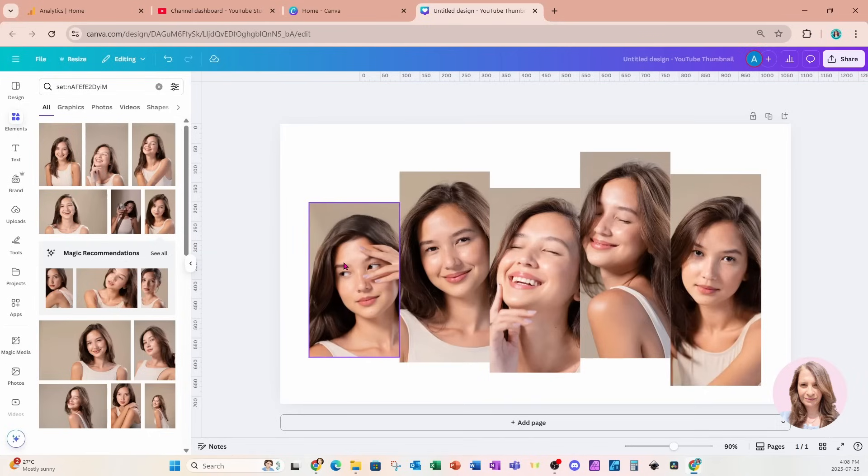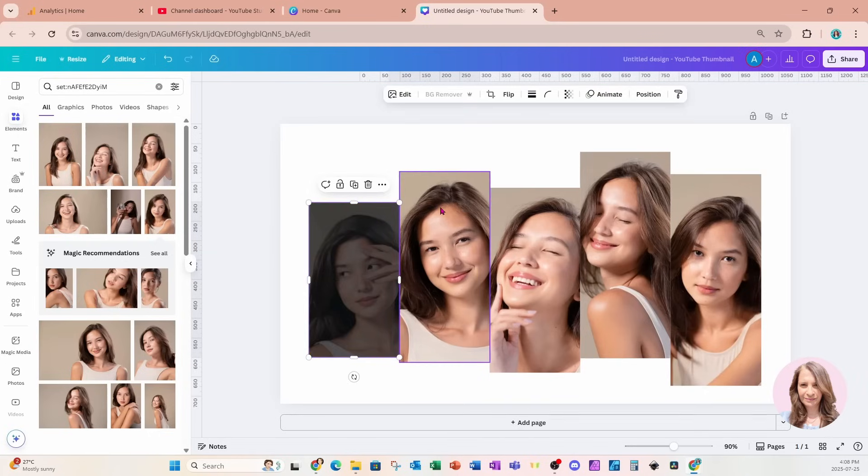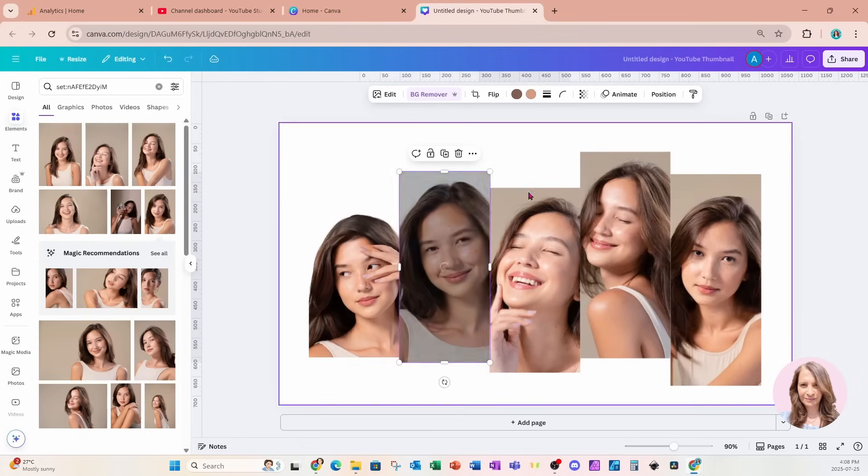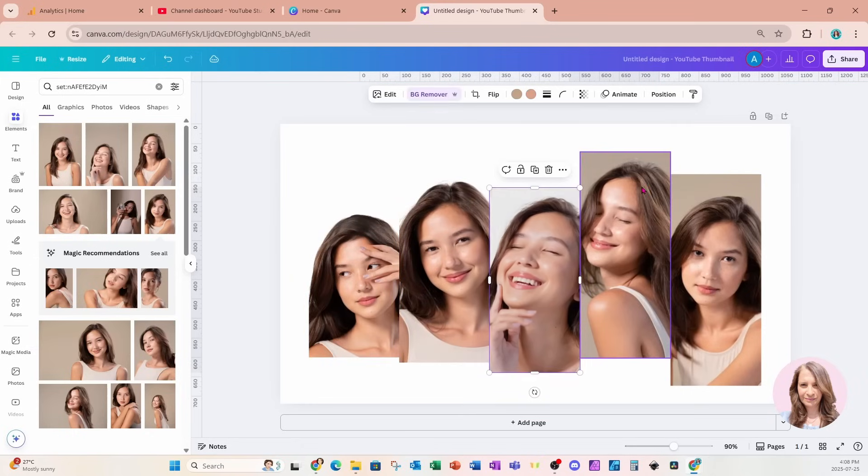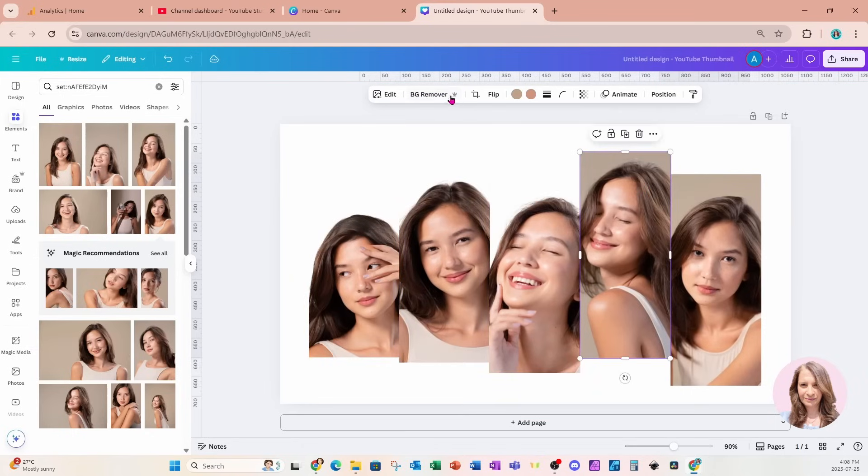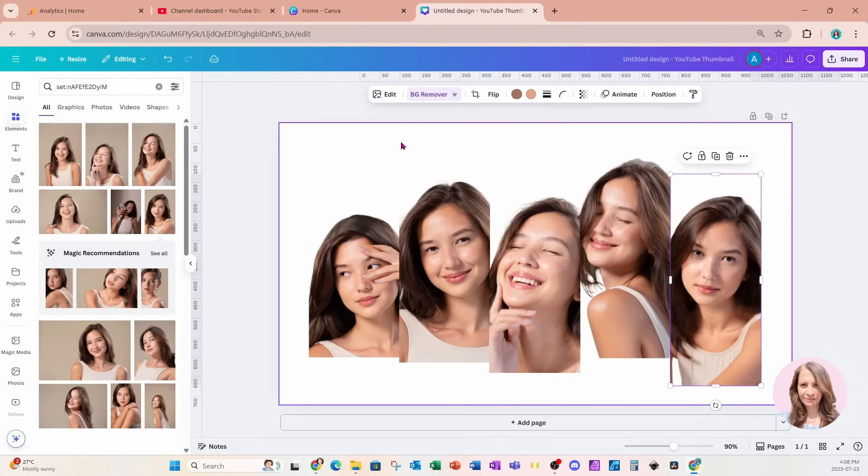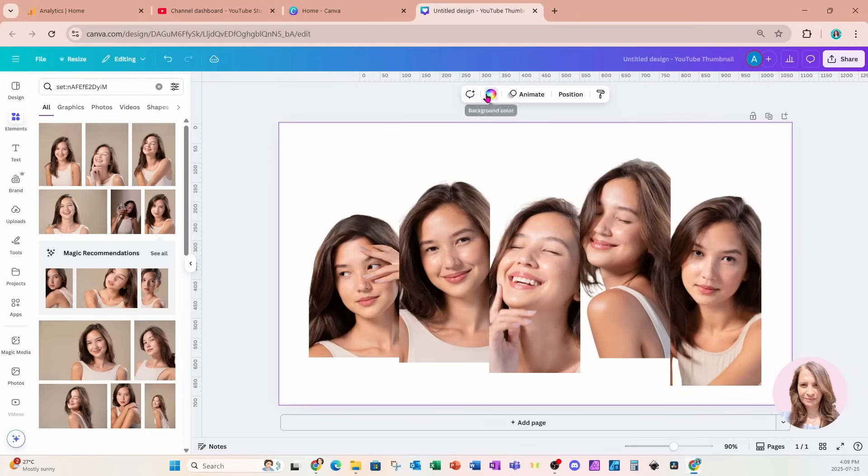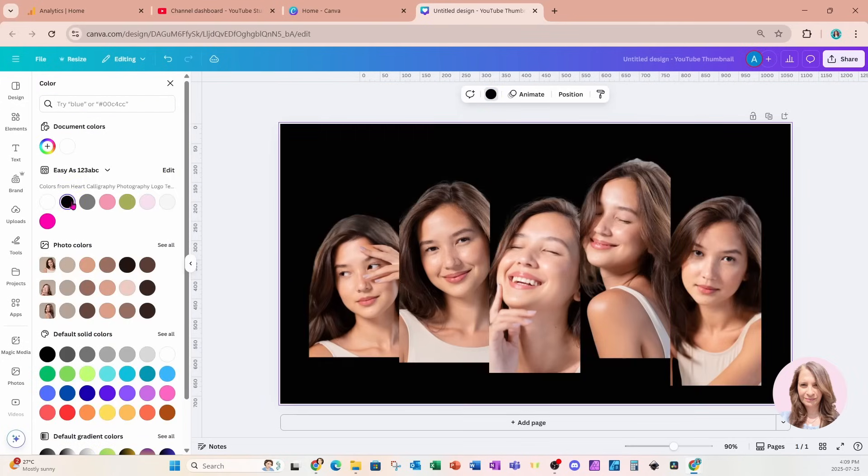Alright. So I'm just going to kind of try and center that a little bit more like that. And now let's remove the background. So I'm going to grab the first one, remove the background. The second one. Third. Fourth. And the fifth. Let's make the background black now. So I've got the background selected and we're going to make that black.